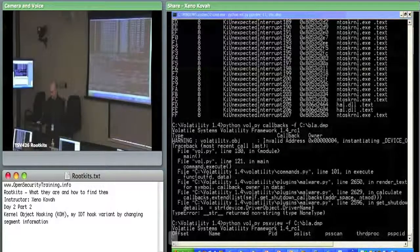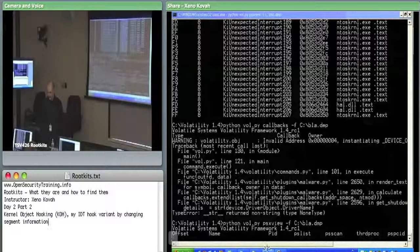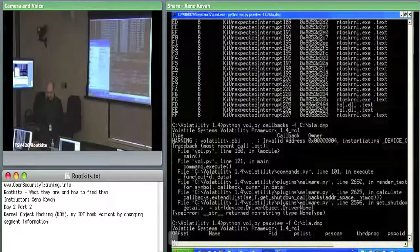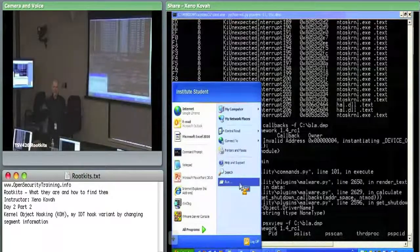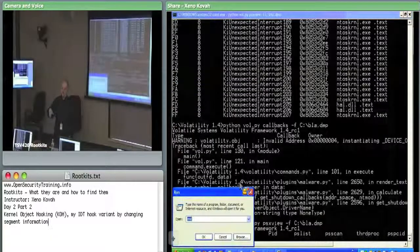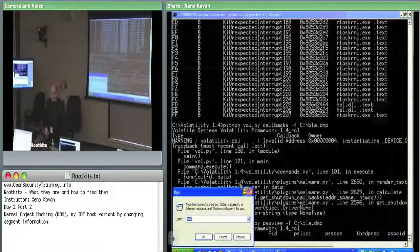I'm going to kick it off for my own purposes later when I want to play with this. Let's do a quick example of grabbing the memory from this running system right now. So we can grab the RAM, dump it to a file, and then we can do these exact same volatility commands for this running operating system.